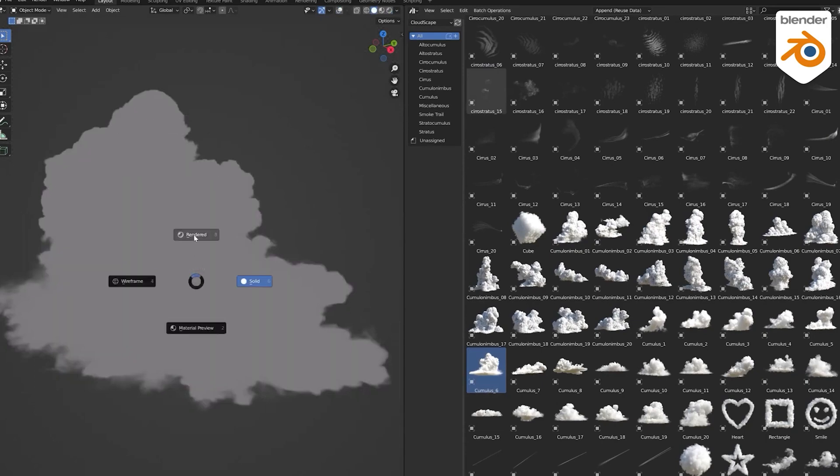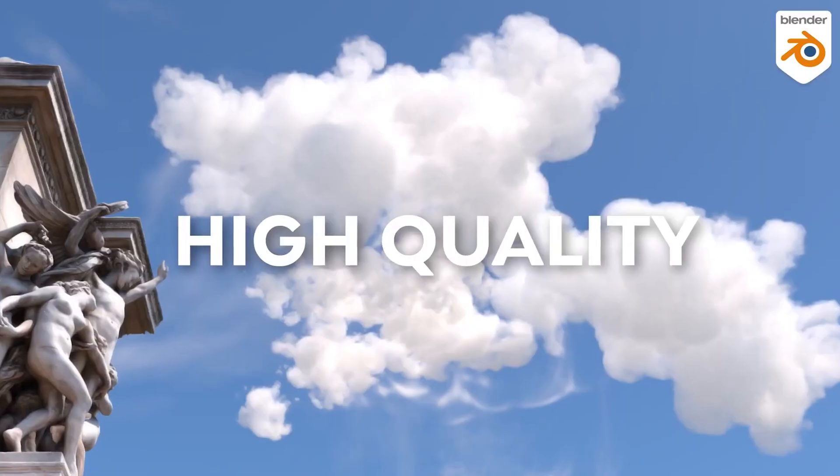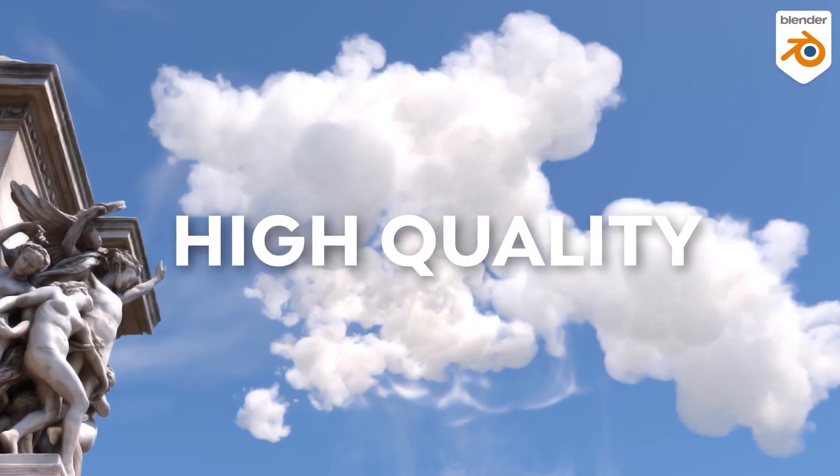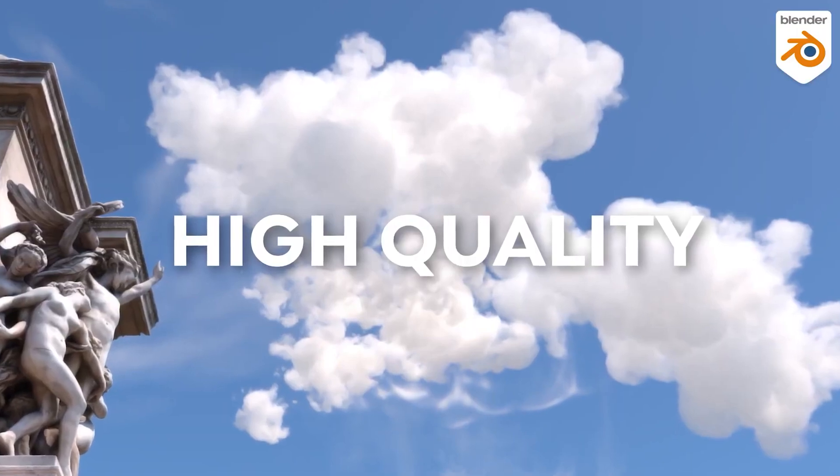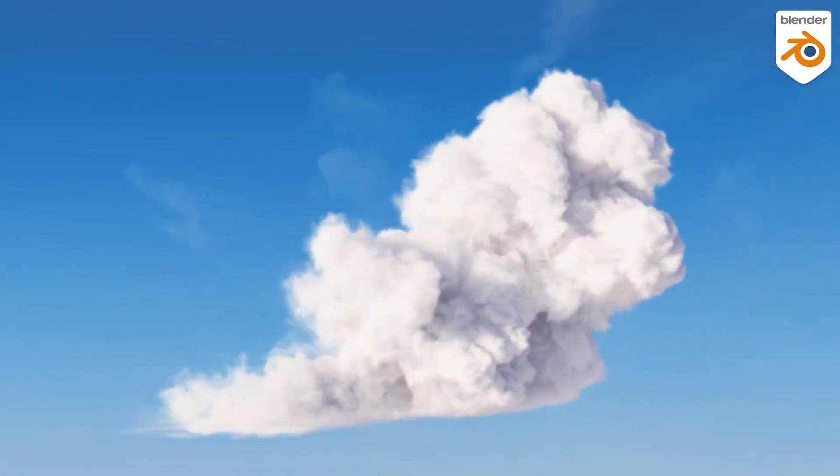Don't waste time creating everything from scratch when you can use already-made assets in your projects. It will save you a lot of time and headache. Thank you! All links are going to be in the description.